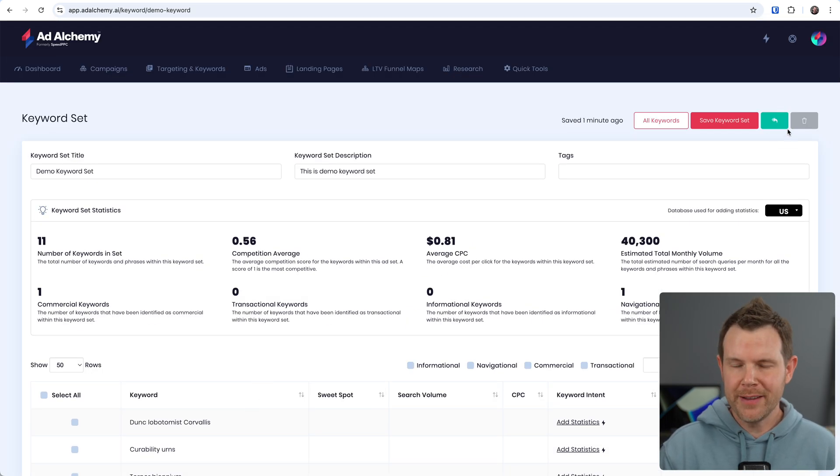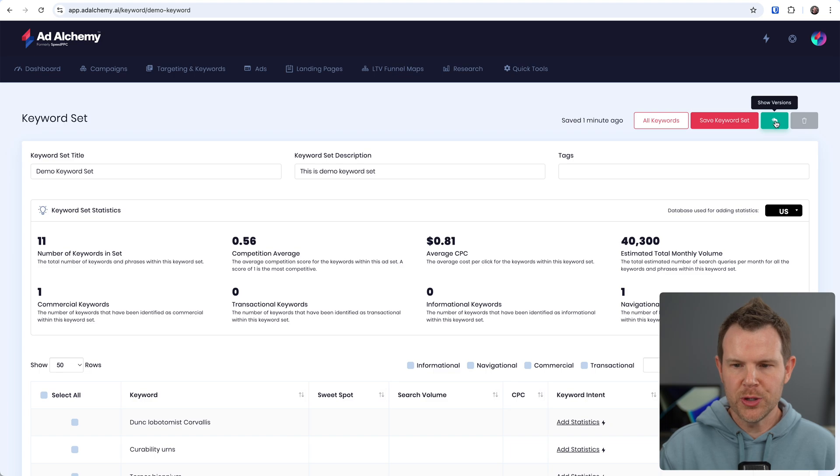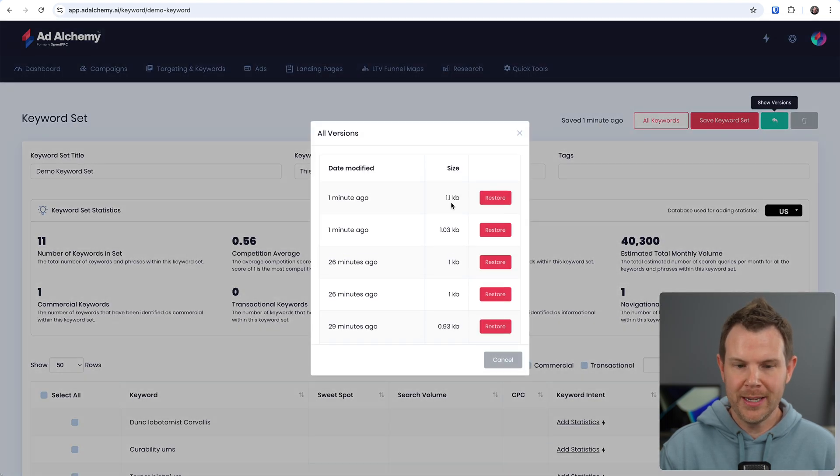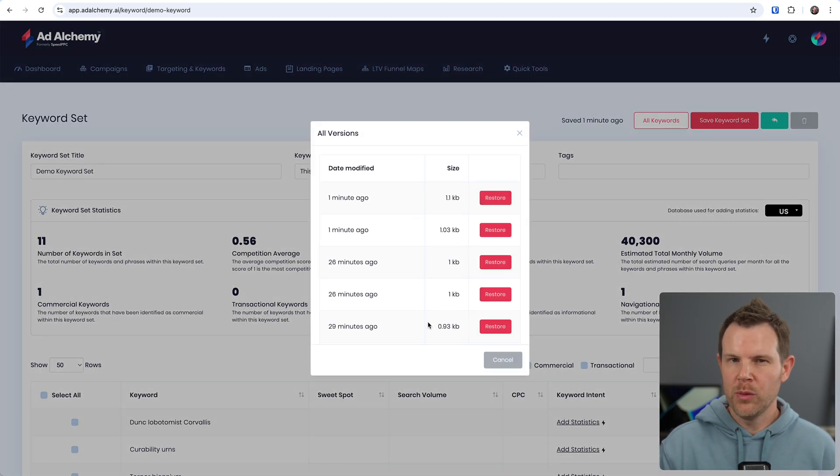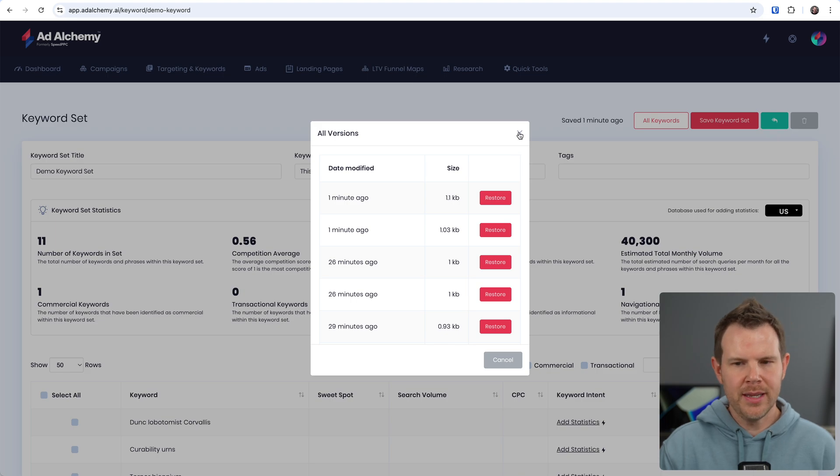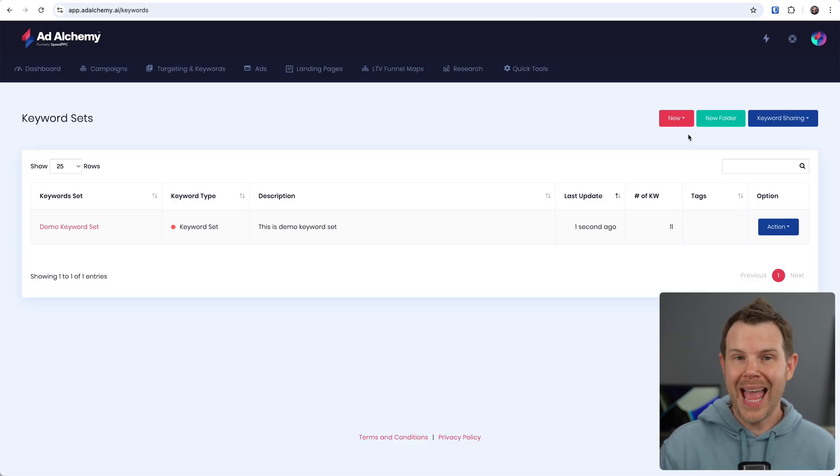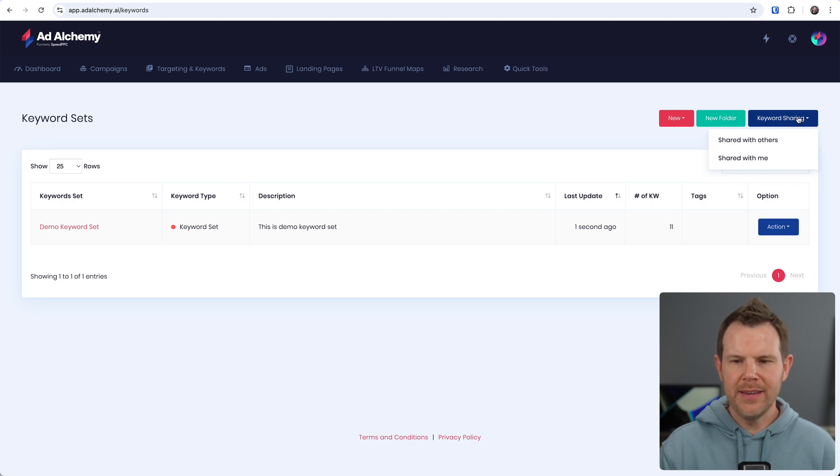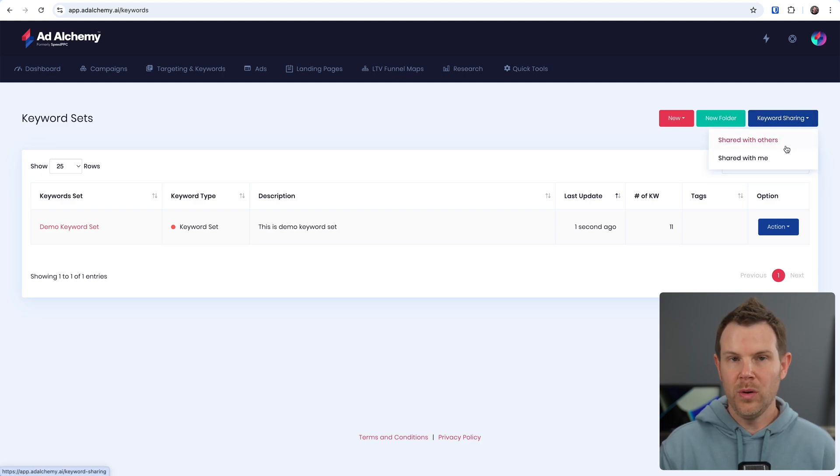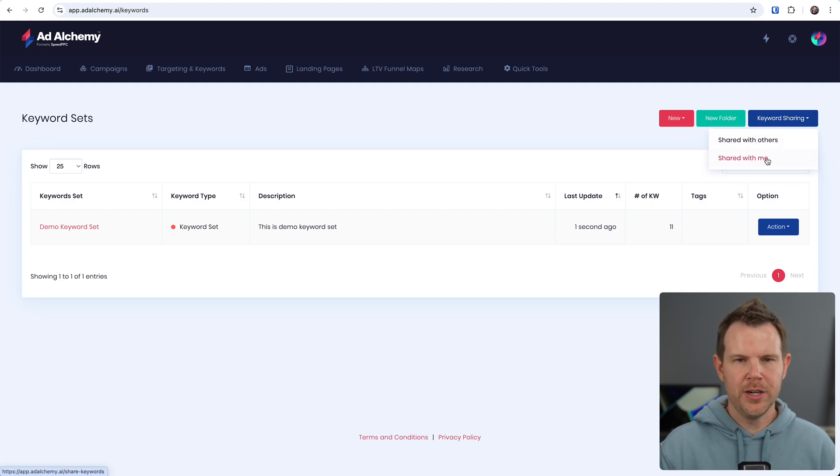If we wanted to update our statistics all at once, we could click this button right here. We could also export our keywords if we wanted to use them in another tool or just upload them directly to Google. There is versioning for your keyword sets as well. So you can show the versions right here and you'll have a history of all of the changes that have been made. Really nice pro feature. I love that they did this. You can add as many keyword sets as you like. You can put them into folders and you can even share them with other users or view other keyword sets that have been shared with you.